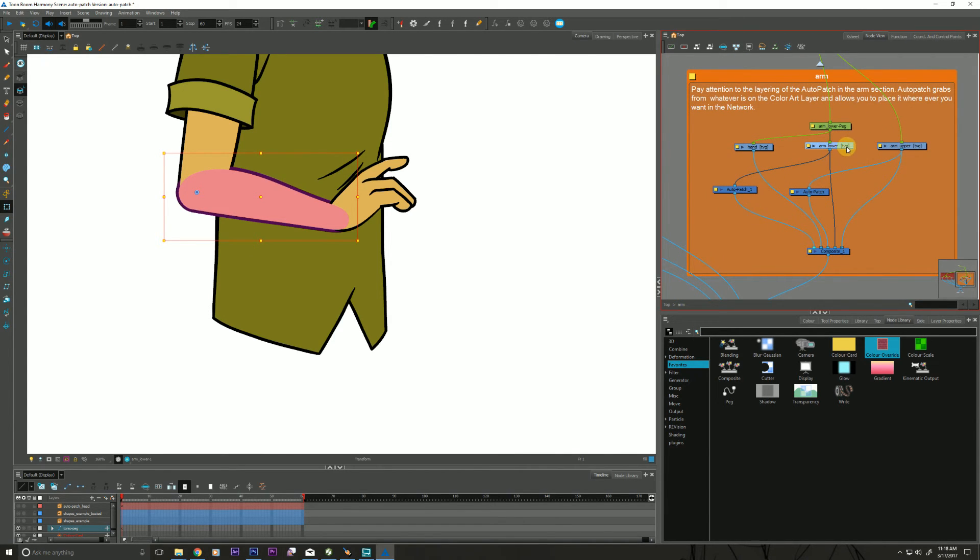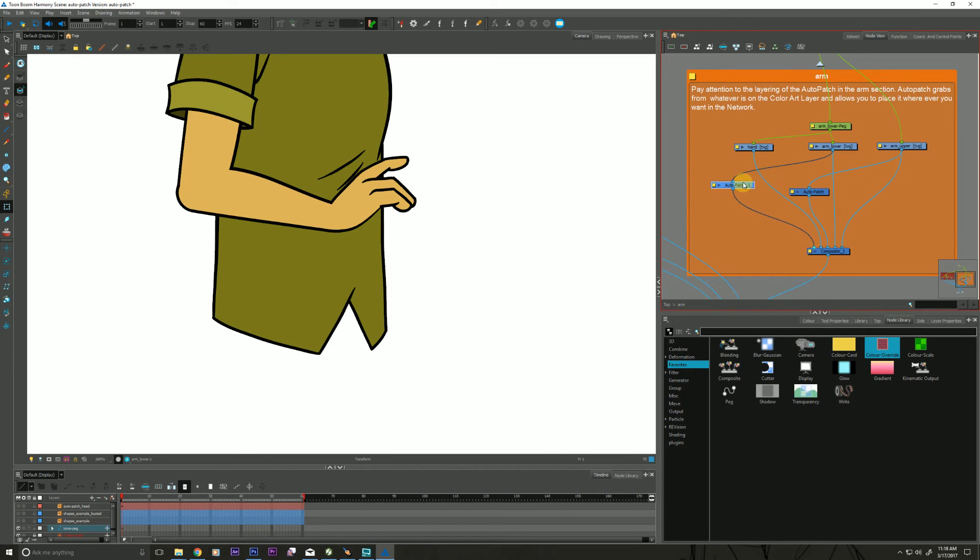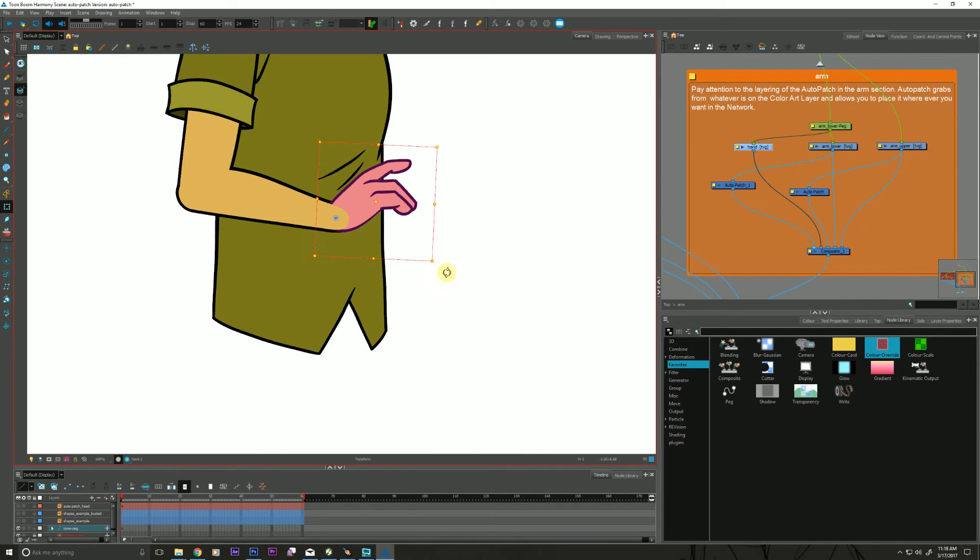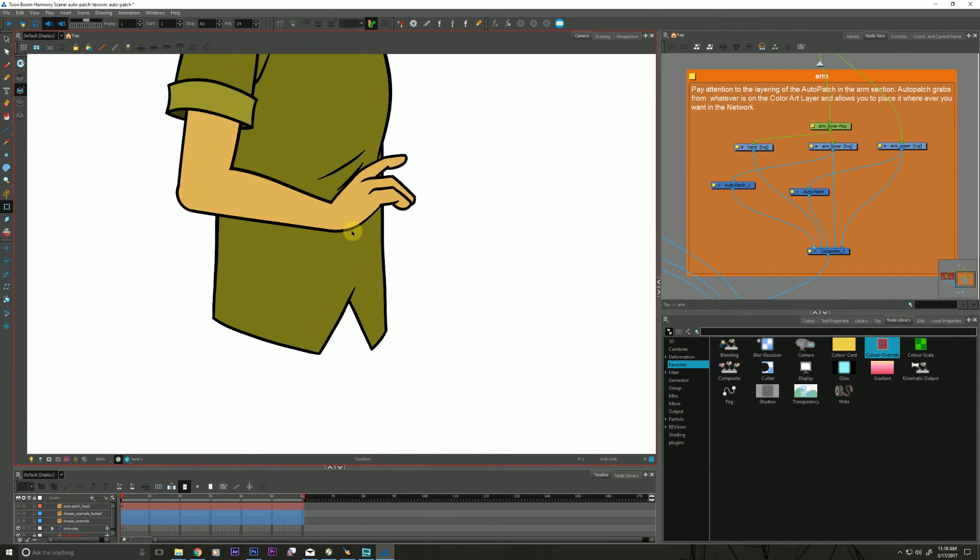So I have an Auto Patch hooked up to my lower arm. Here's my Auto Patch. And it's being composited on top of the hand, which allows us to have that type of articulation and sharing that line, a nice clean line right there.